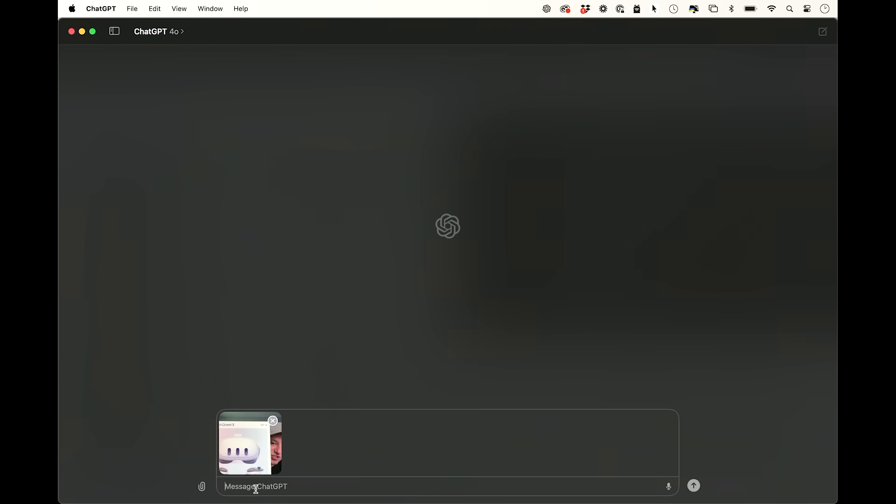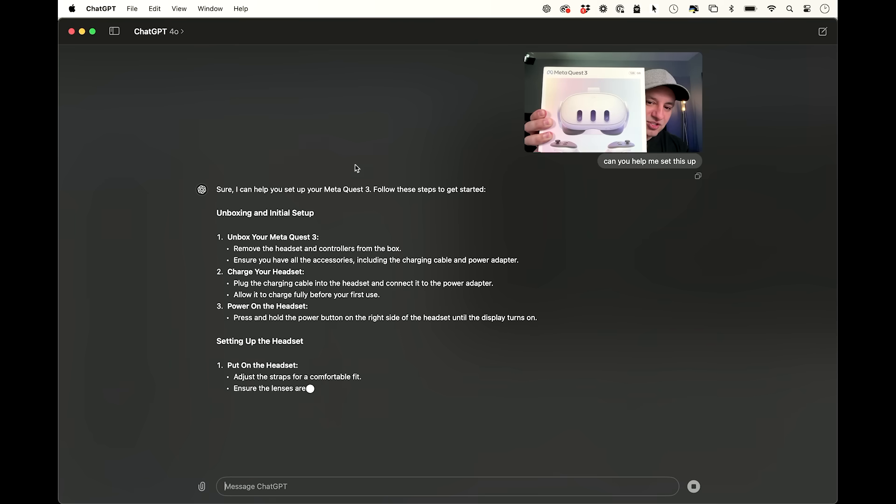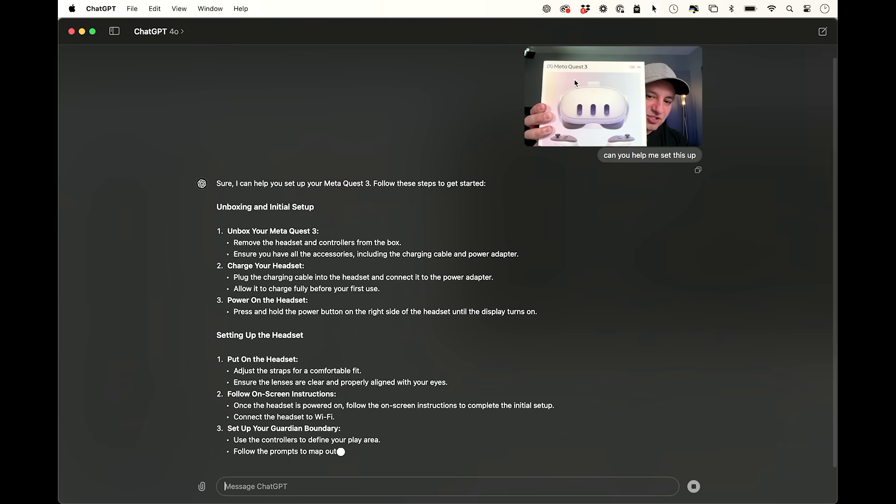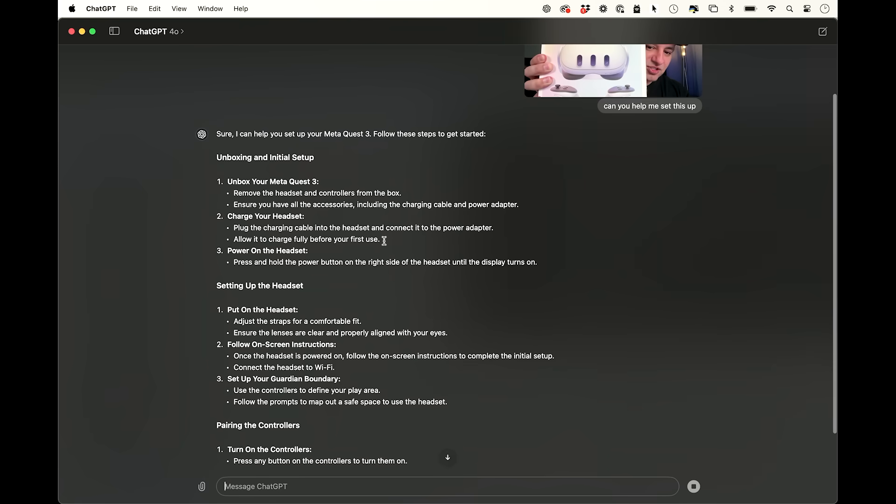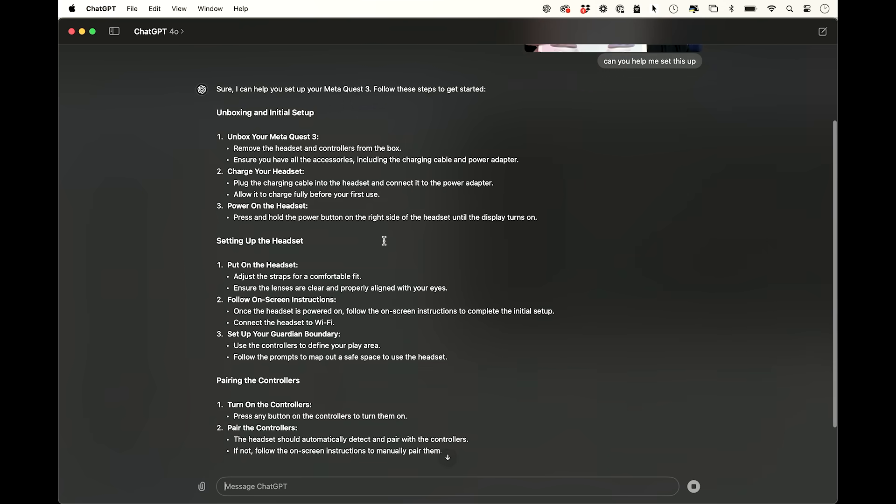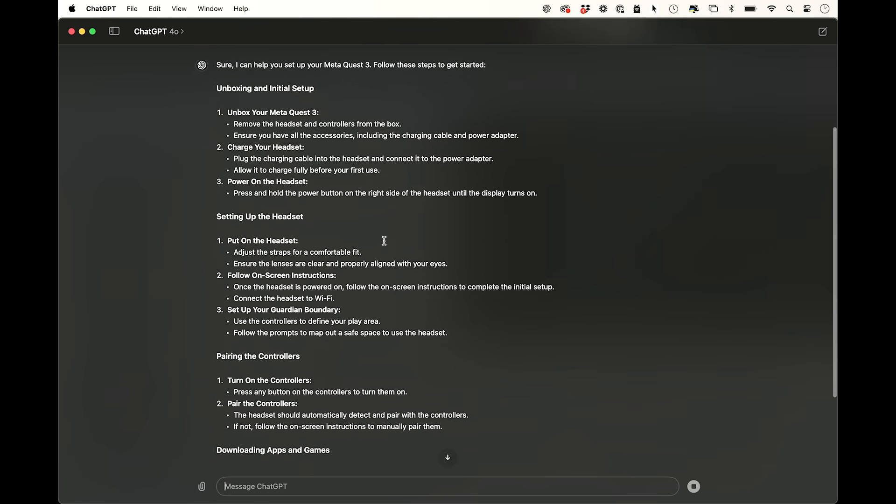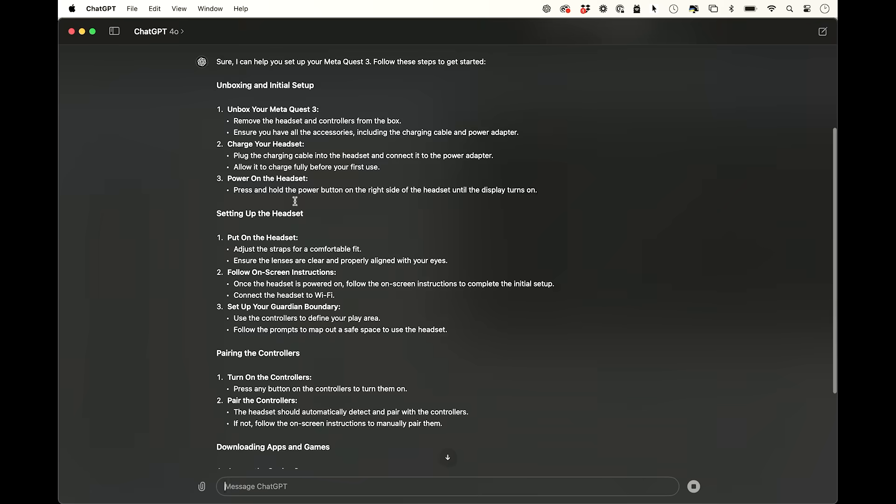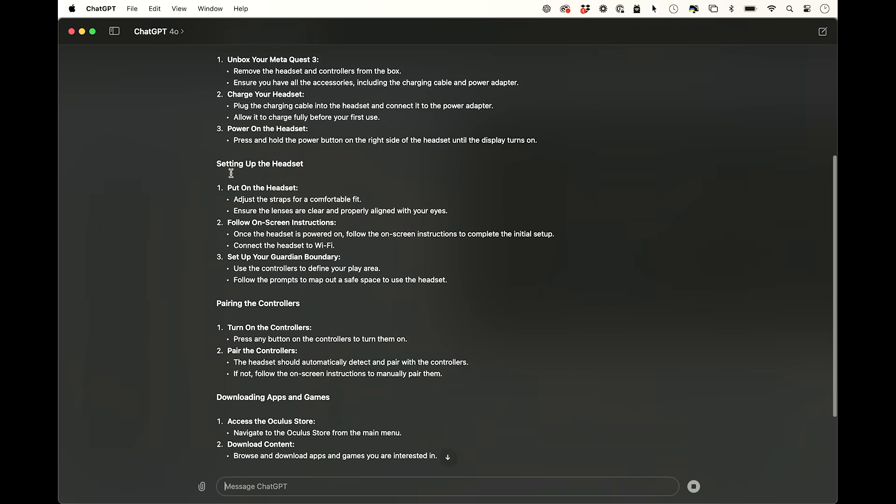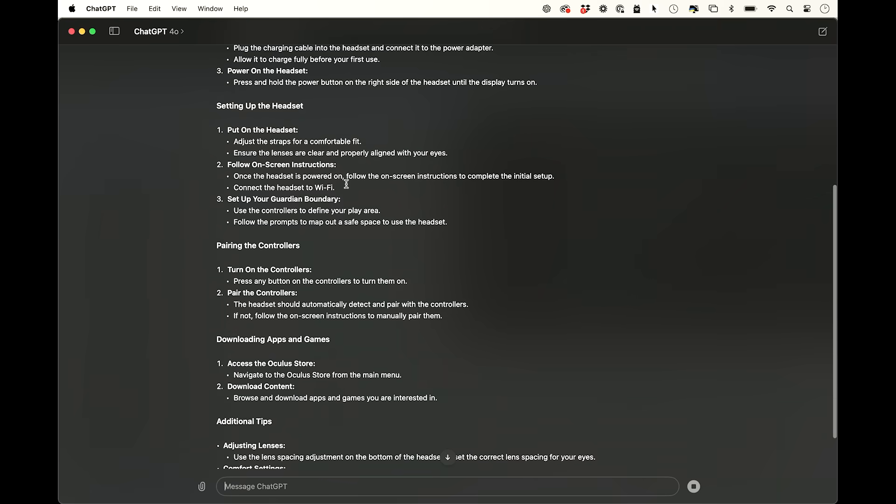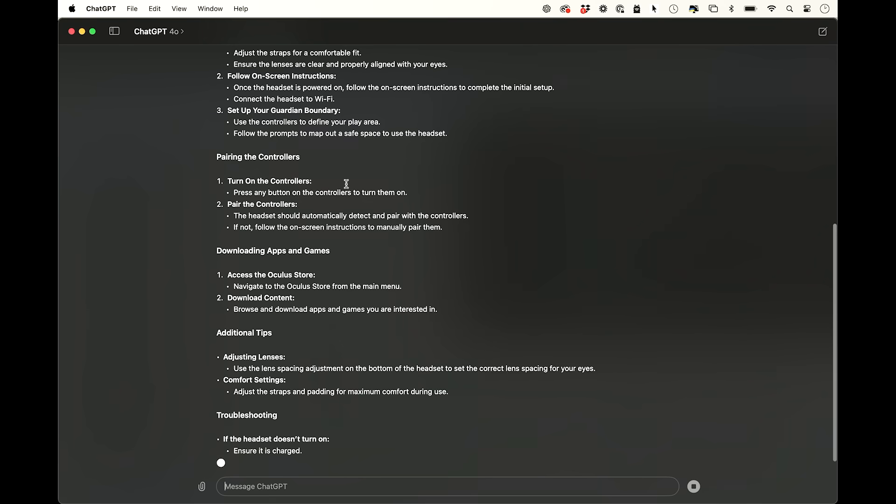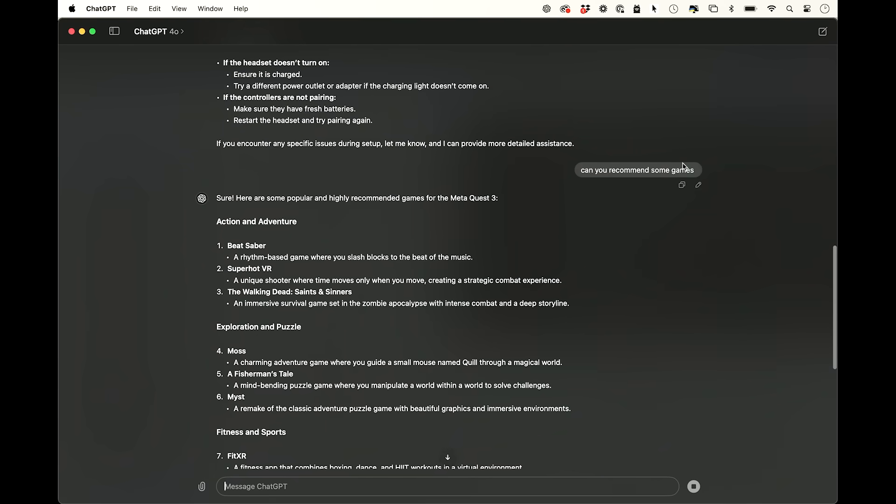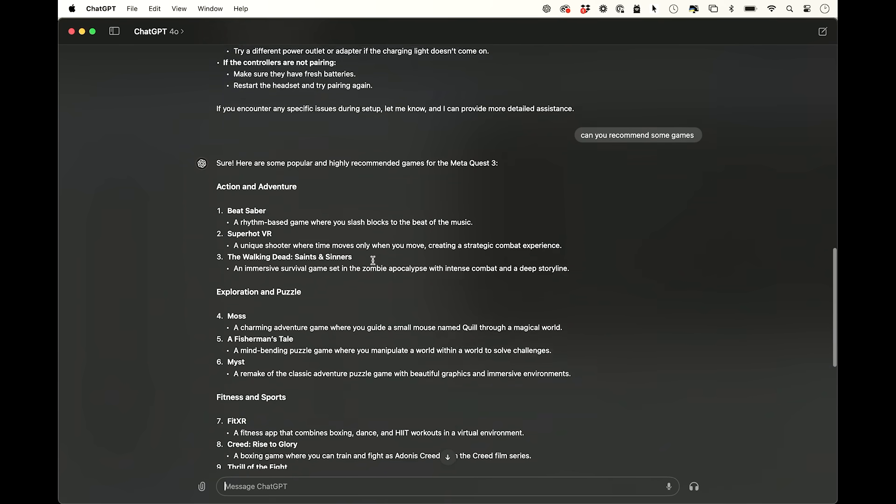I'm going to ask for a setup guide here. So let me just take a picture of this. And I'm going to say, can you help me set this up? And look at this. It knows exactly what it is. So it read the text here. It's giving me the exact setup step by step. So the unboxing process, setting up the headset, pairing controllers, downloading apps. Now I said, can you recommend some games? So I've used the Quest 2 here. And these are actually pretty good games. Not bad. Good recommendations.